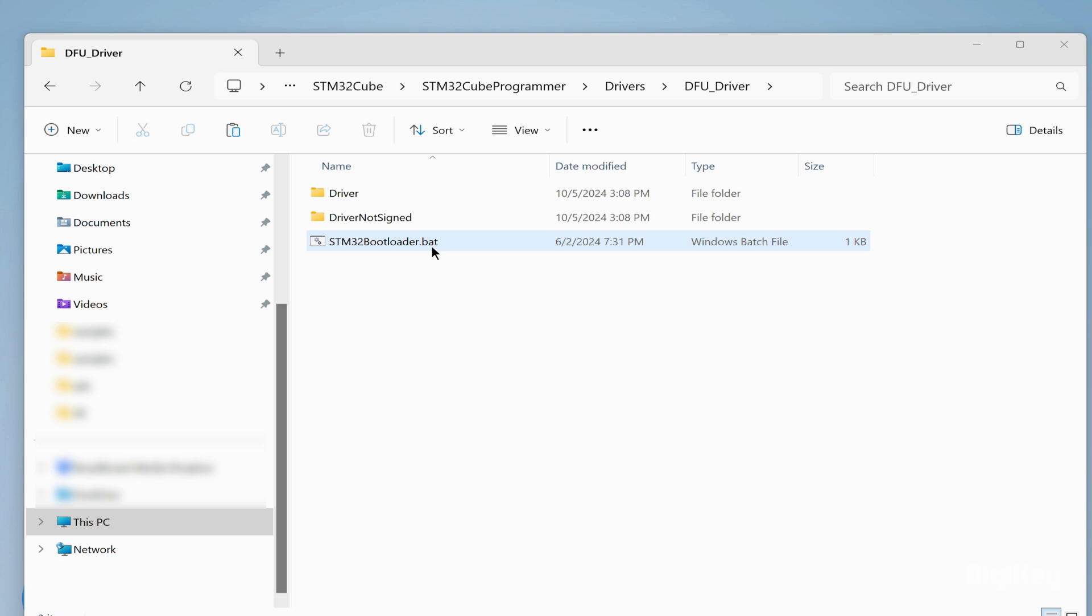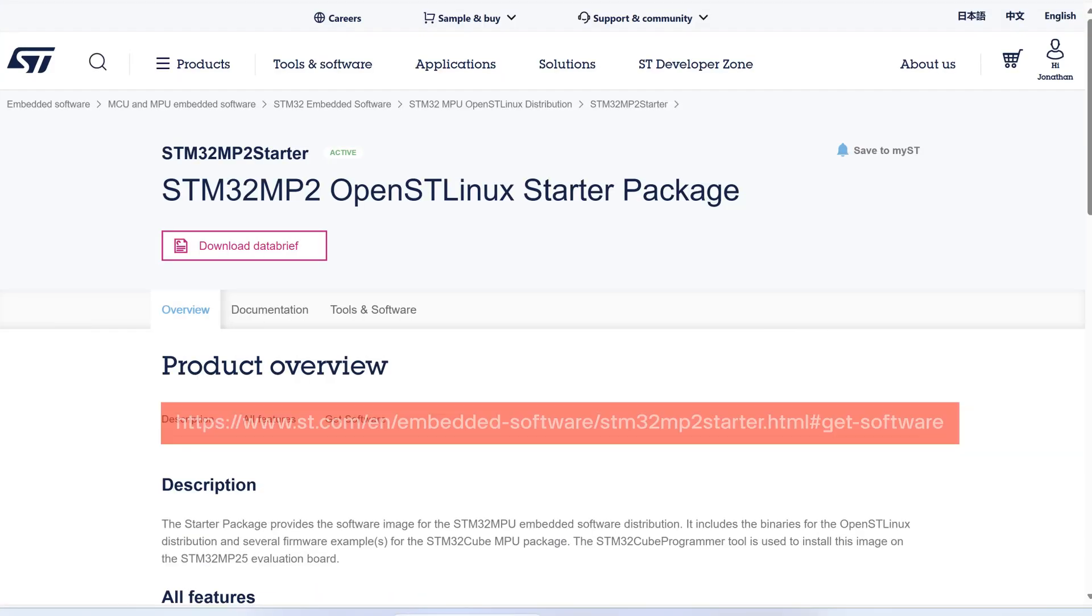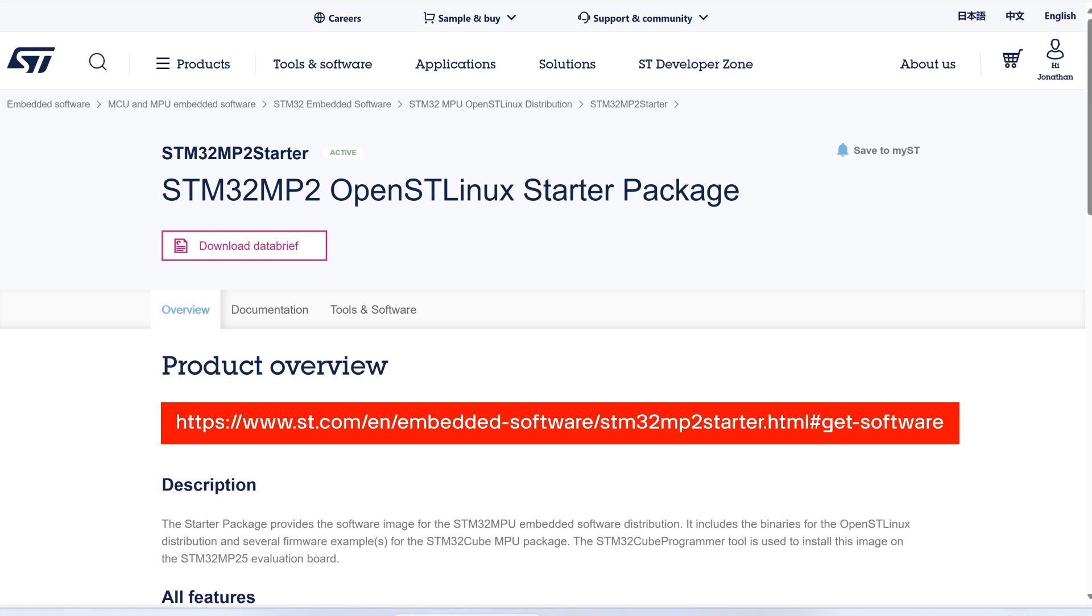Now, go to ST.com to download the STM32MP2 image and extract it to your working directory.